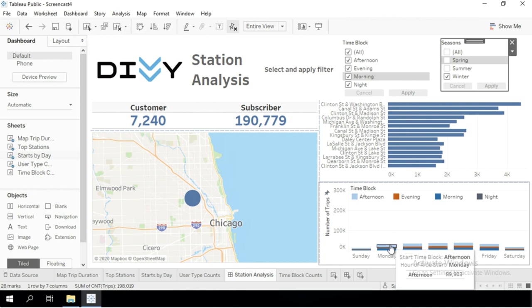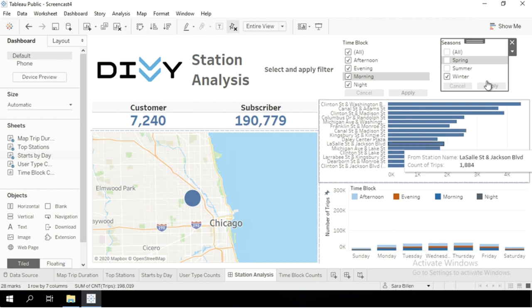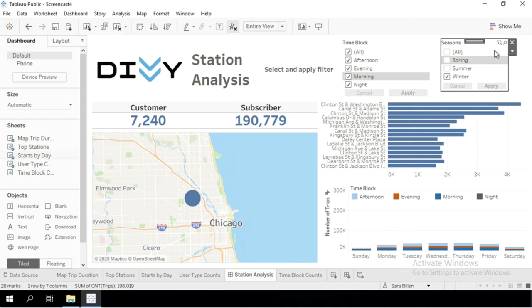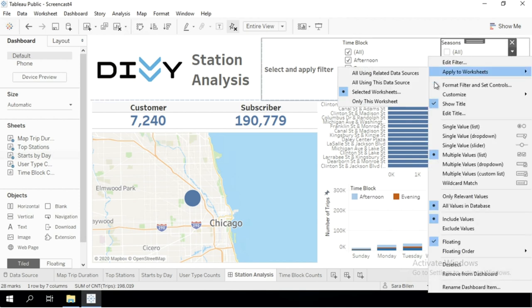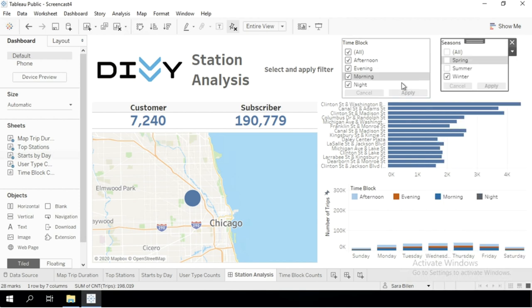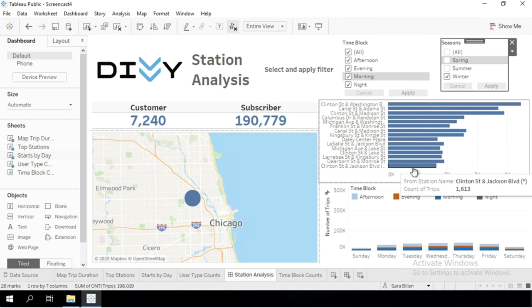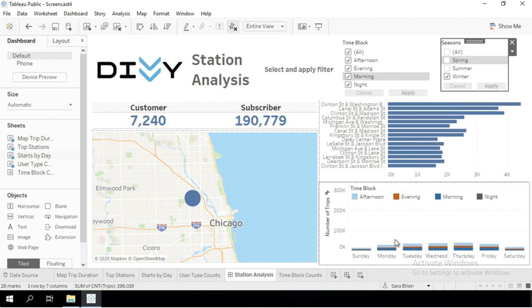So what I should have done, instead of applying the filter to selected worksheets, is apply them to all using this data source. That will ensure that the other sheet, which displays the time block counts in the tooltip, is also going to be updated.